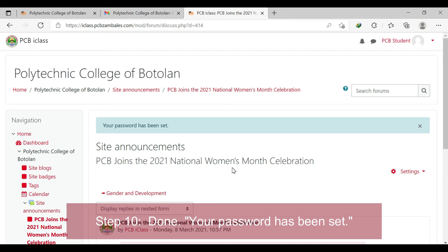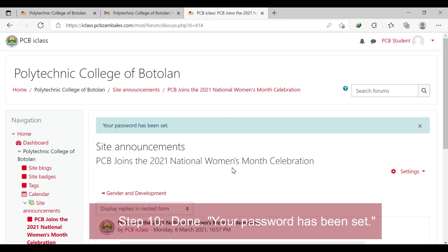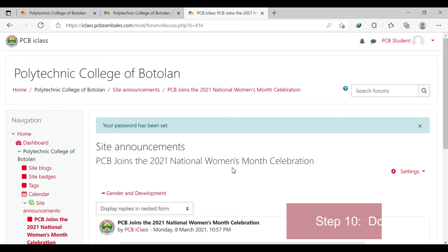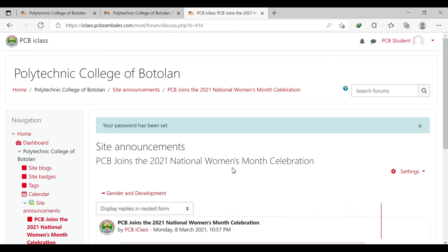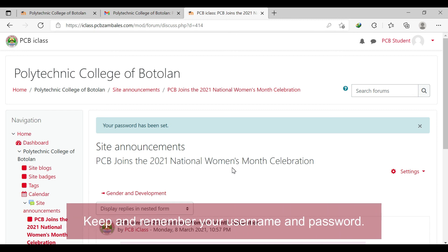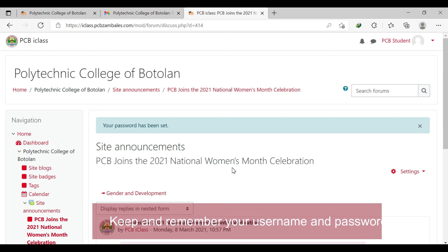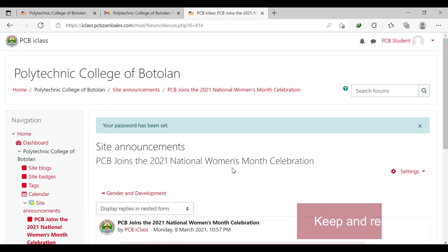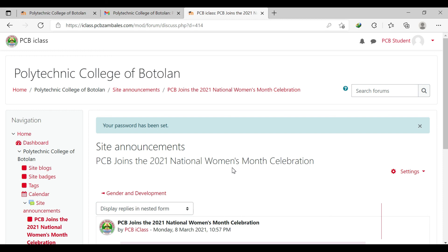Keeping your username and password is very essential in opening your learning management system. It is your responsibility to keep and remember your username and password, as these credentials are the key to access your class resources. They should not be forgotten.